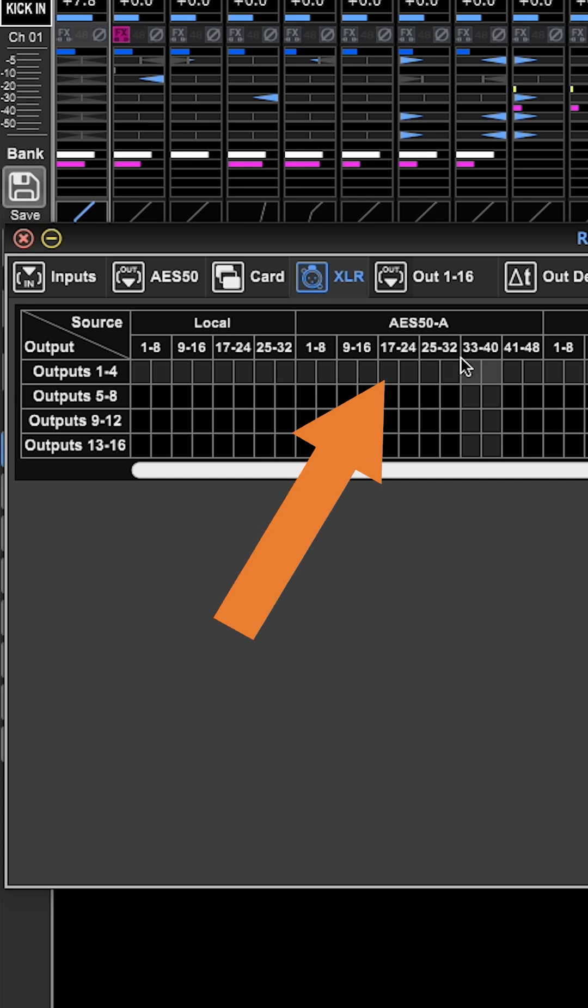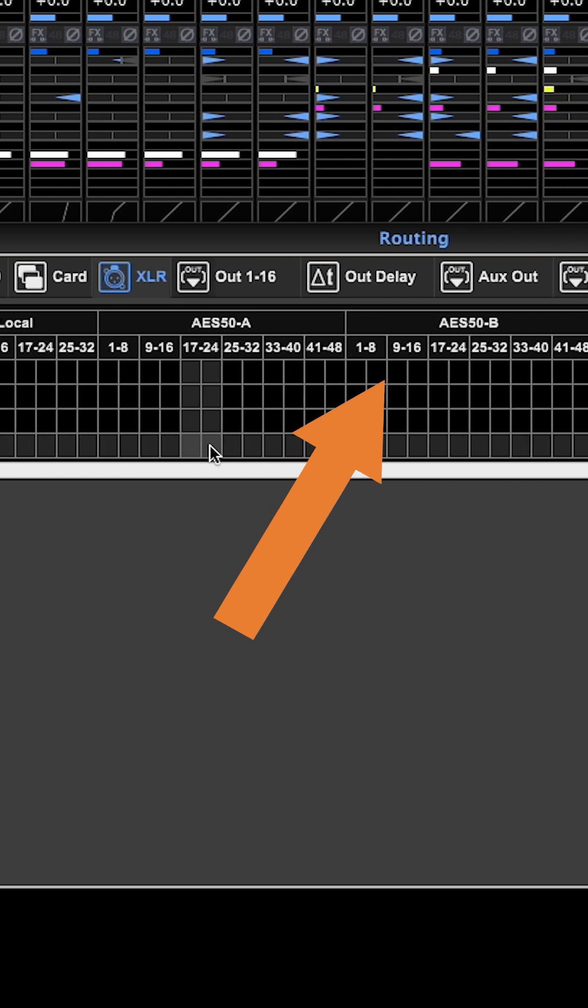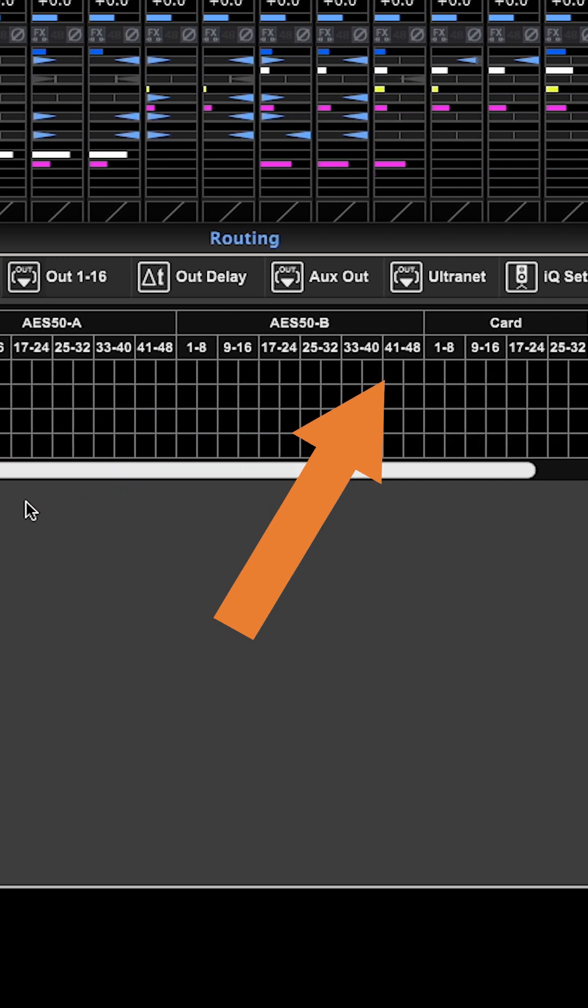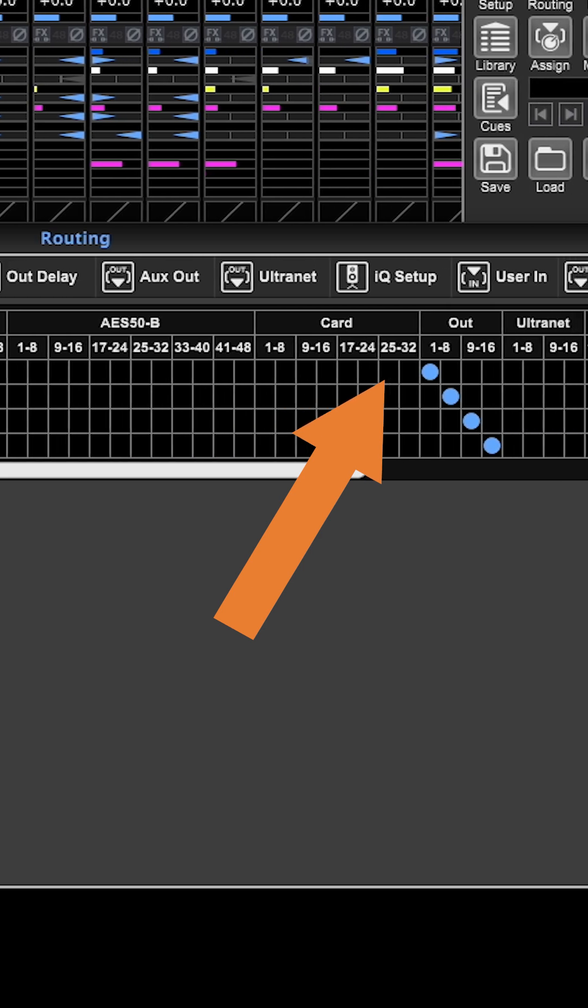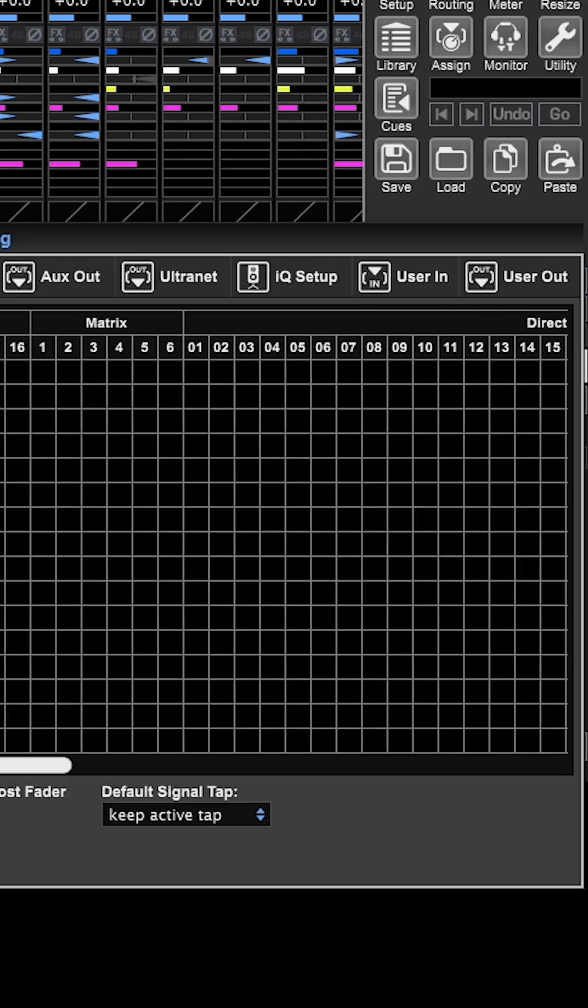And the sources here are very different. I cannot specifically select my channels, my matrixes, my mixed buses, or my main left and right. But what I can select is all of these internal routing bits.